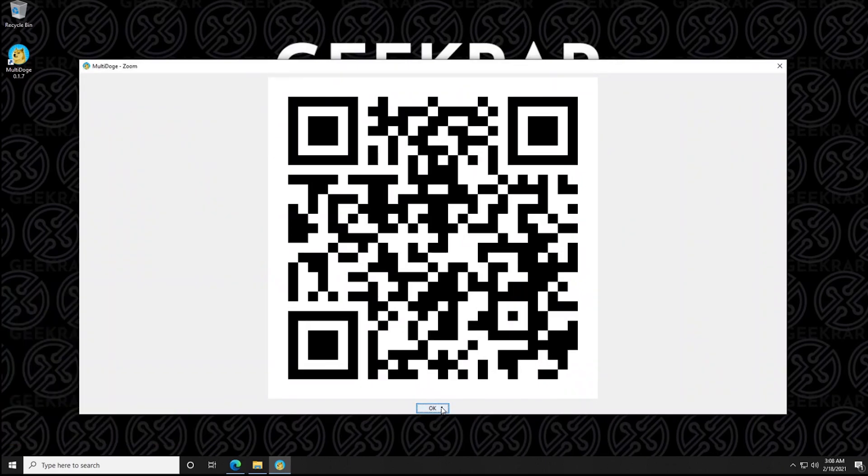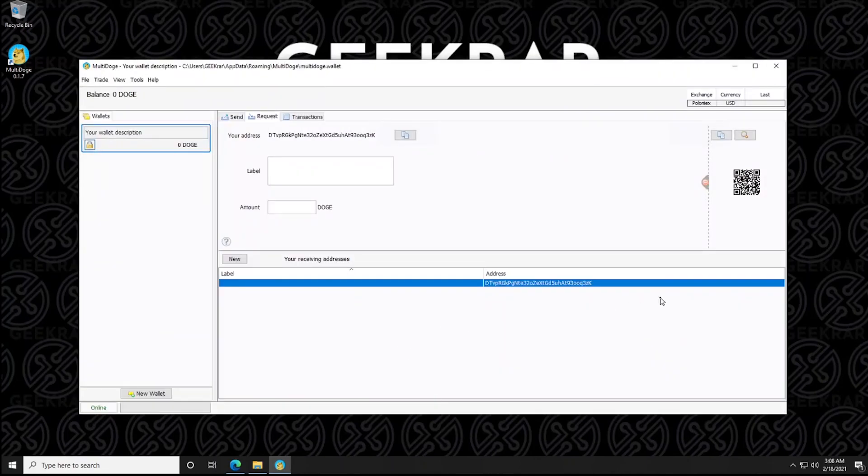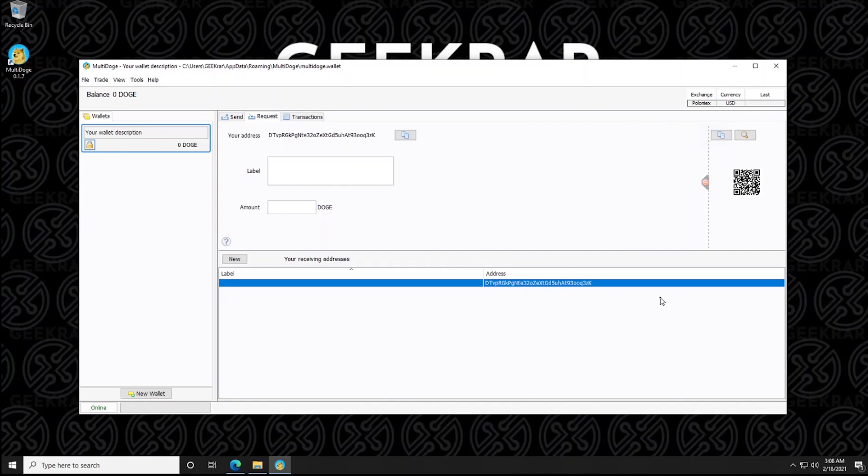And so people will need this, they can take a picture of it, and then they can get the link, they'll be able to send you Dogecoin. So all the transactions will be listed below, you can label them and send them how you want. And that's it.